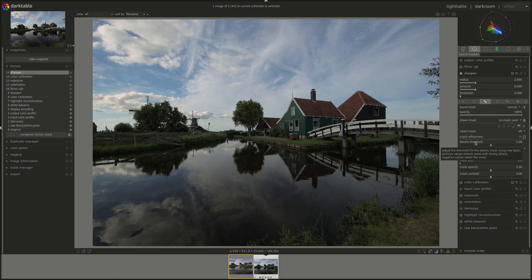It's this one. Adjust the threshold for the details mask. Positive values select areas with strong details. Negative values select flat areas.